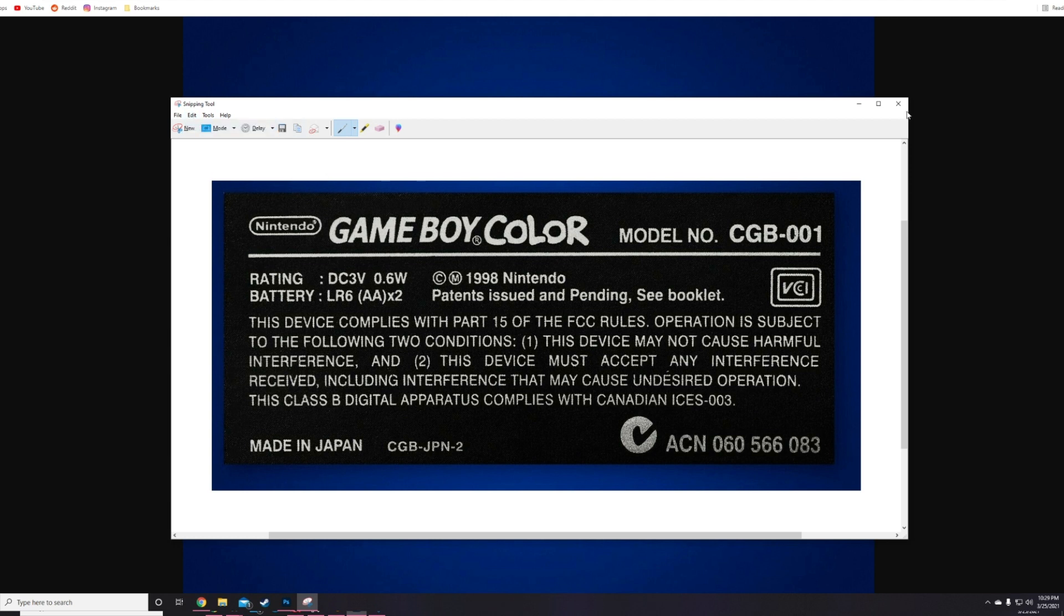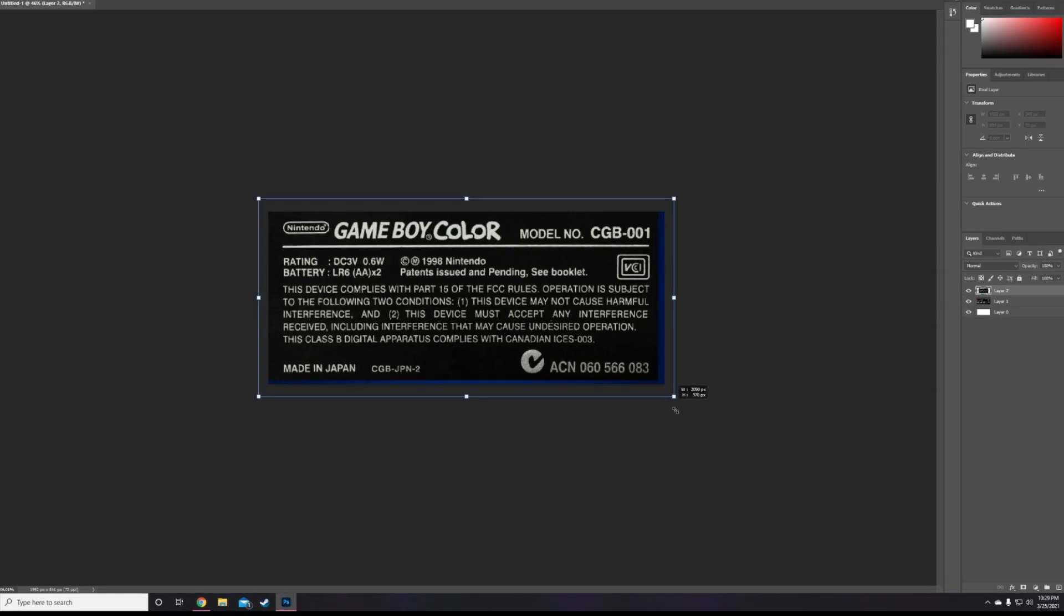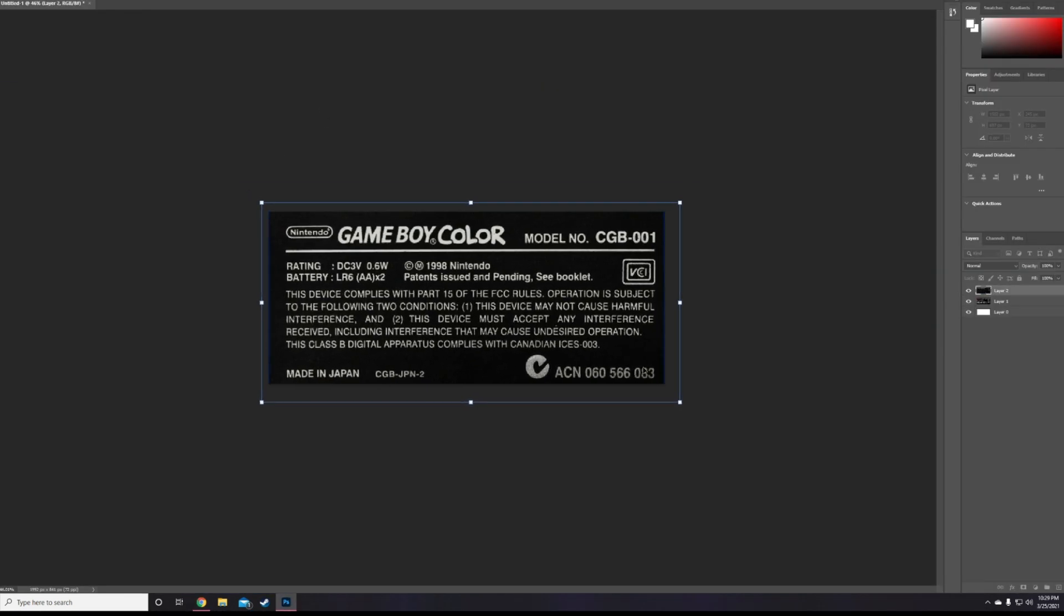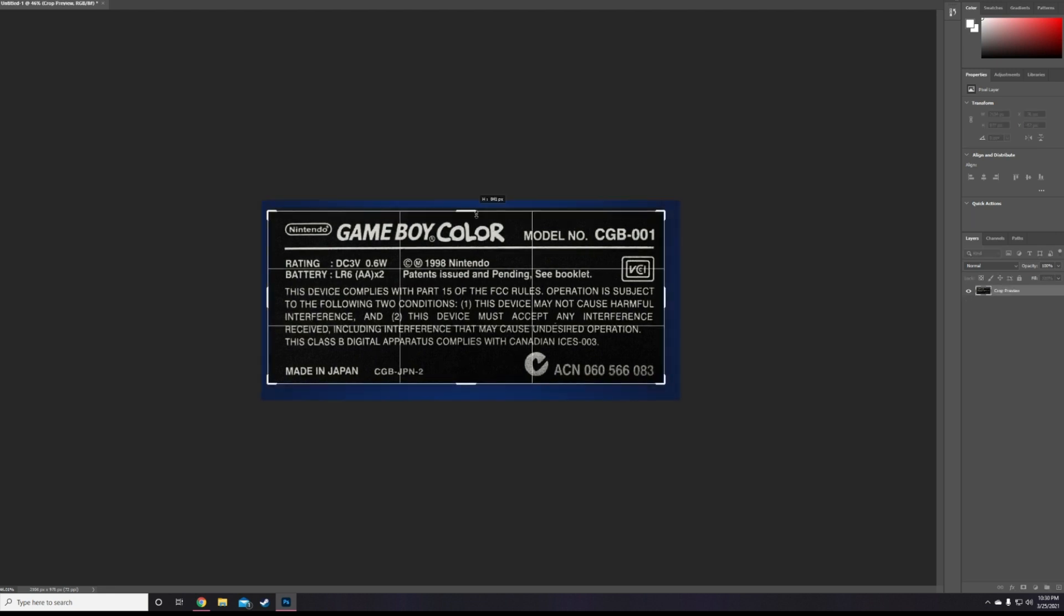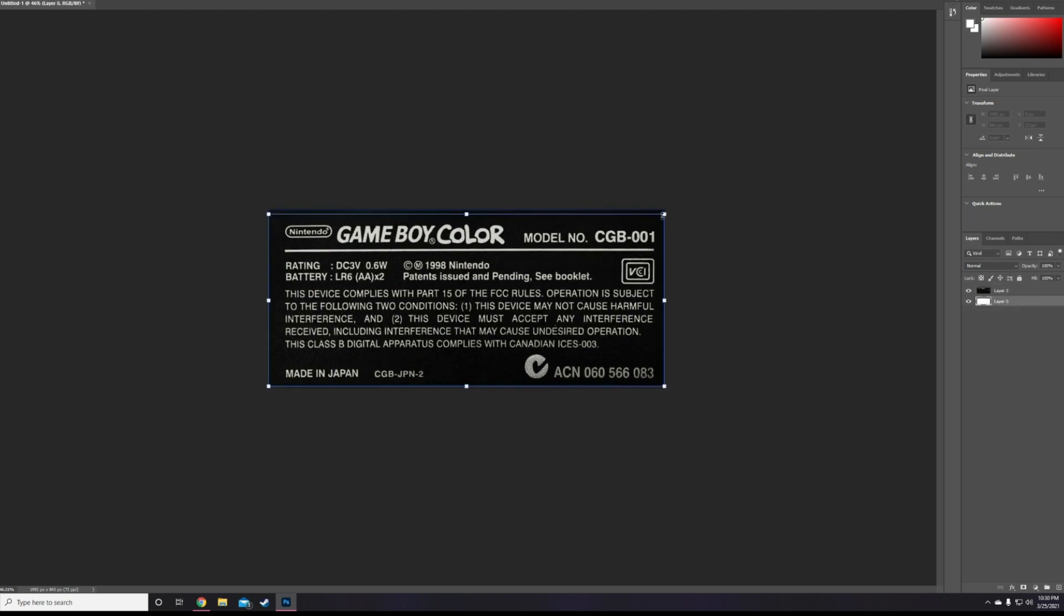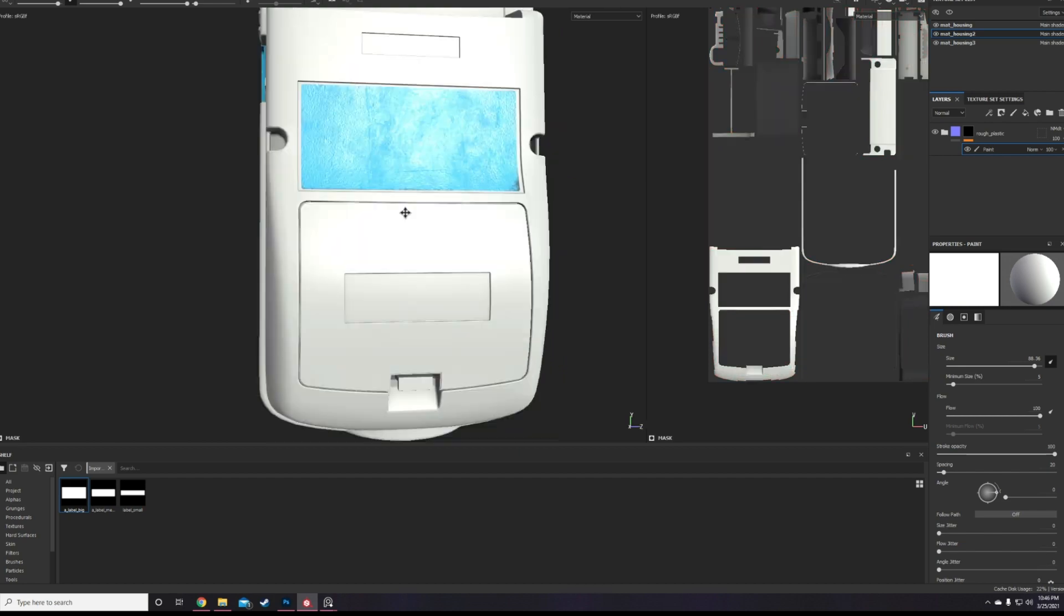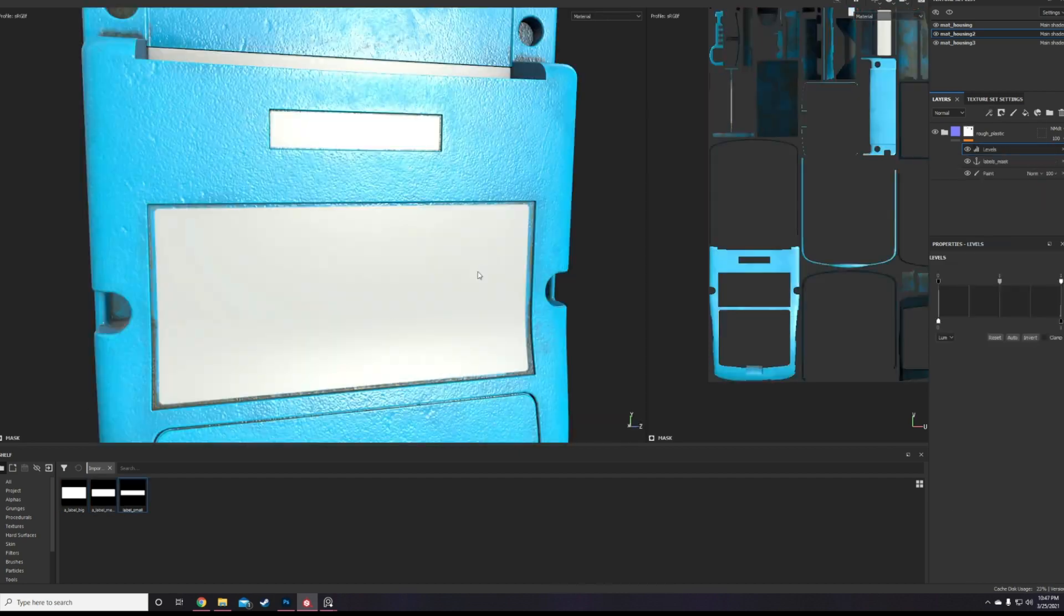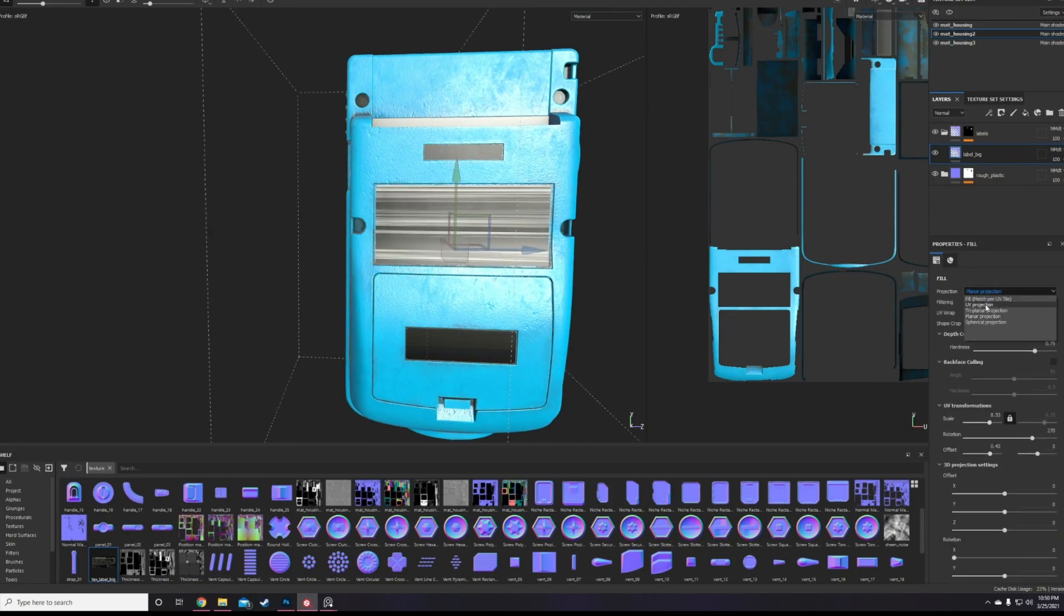For the labels in the back, I find a high resolution image of the back of the Gameboy and extract the label section in Photoshop, then position that correctly in the UV layout, then import that as a PNG into Substance Painter, and then finally apply it on a fill layer.